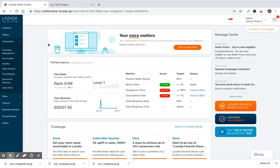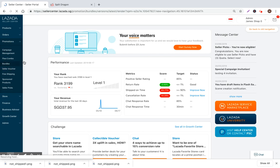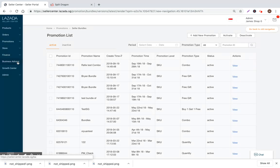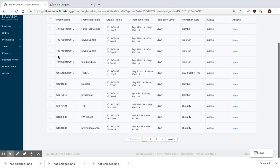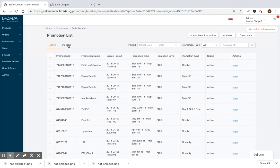You can navigate and create bundles for your products by navigating to the left side tab, promotions, down into bundles. Once we go inside we can see a list of all the different types of bundles that we've created in the past. We can activate or deactivate individual bundles by selecting them or we can create a new bundle.